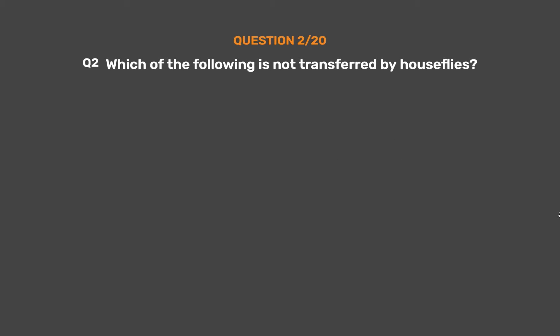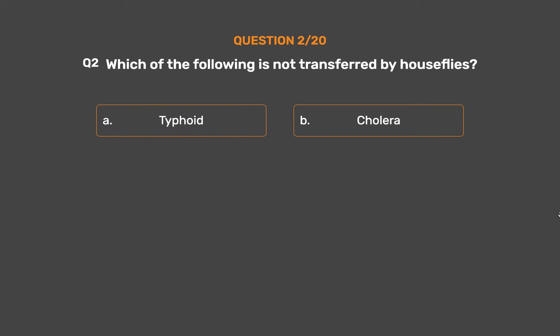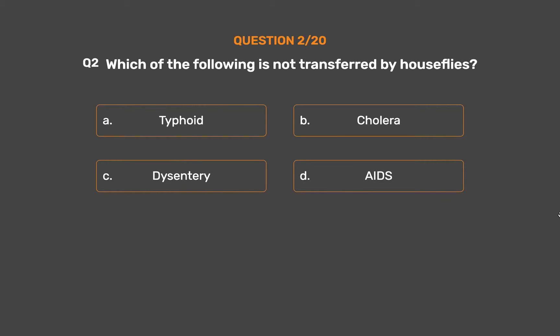Question number 2. Which of the following is not transferred by houseflies? Option A: Typhoid. Option B: Cholera. Option C: Dysentery. Option D: AIDS.